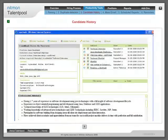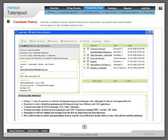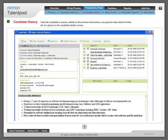Candidate history: View the candidate's resume, details of all previous interactions, any special notes about him or her at a glance in the candidate details screen.